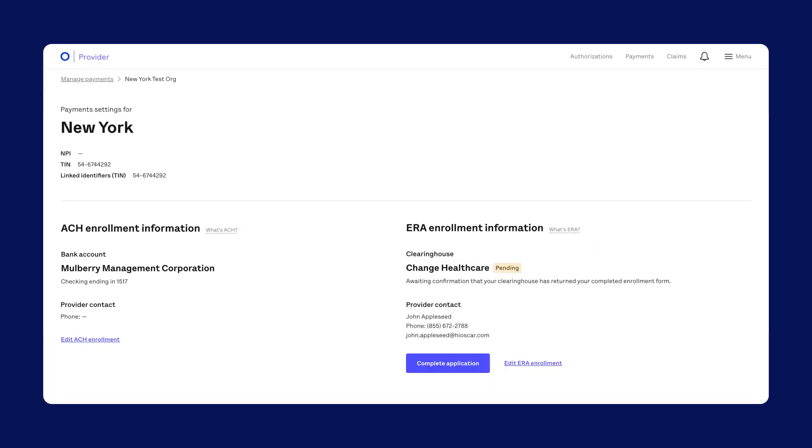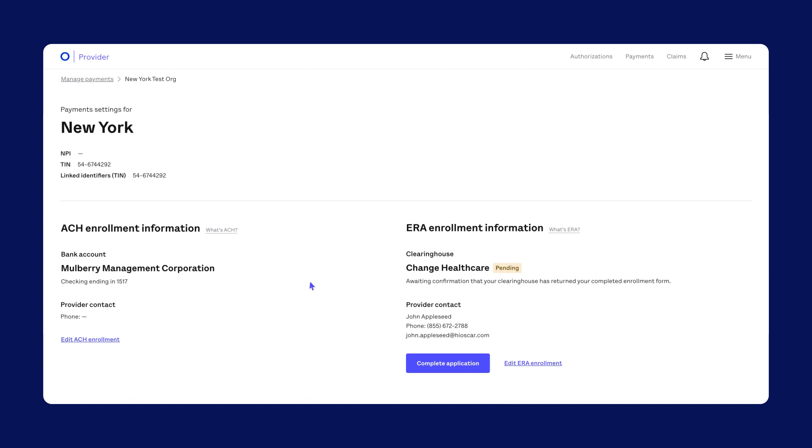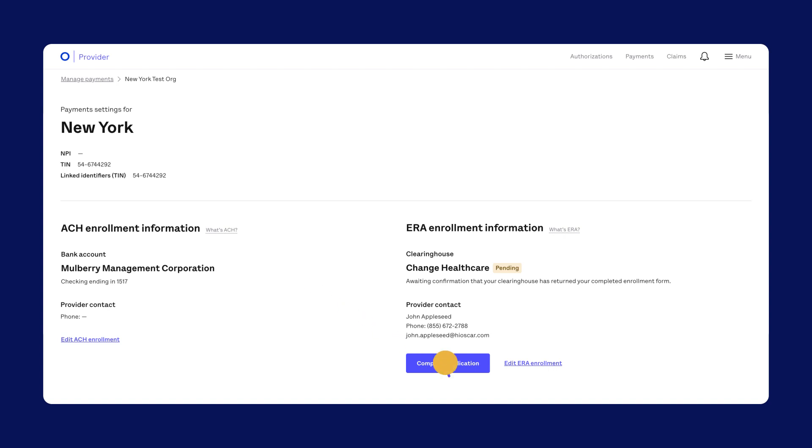Then, come back to this details page to finish the ERA enrollment process. Click Complete Application and check the box to confirm enrollment with the clearinghouse. Then, we can approve things on our end.